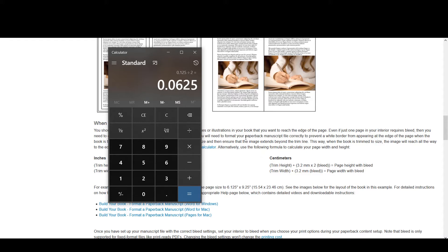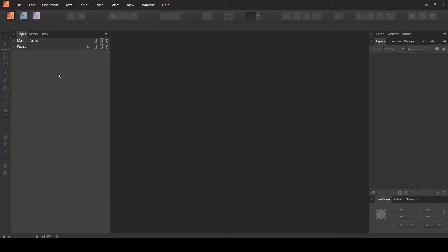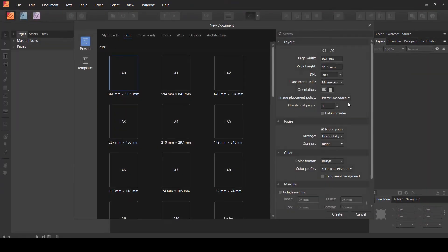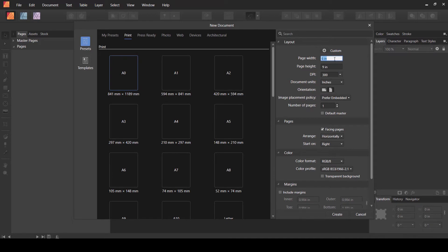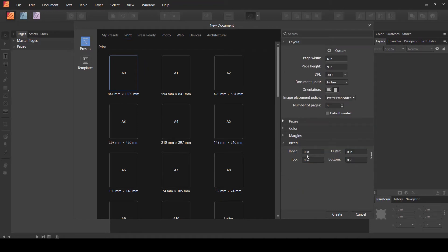Now let's go into Affinity Publisher and start creating a new interior. I'll go to File > New and choose inches as my unit. I'll create a 6 by 9 inch document. There are two ways we can add bleed — the simplest is to scroll down to the bottom where there is a bleed option.